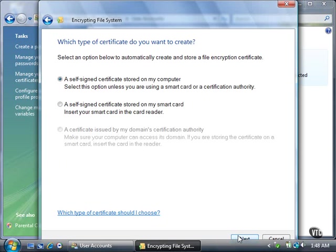The certificate can be stored on your computer by default or on a smart card. Click the Next button.